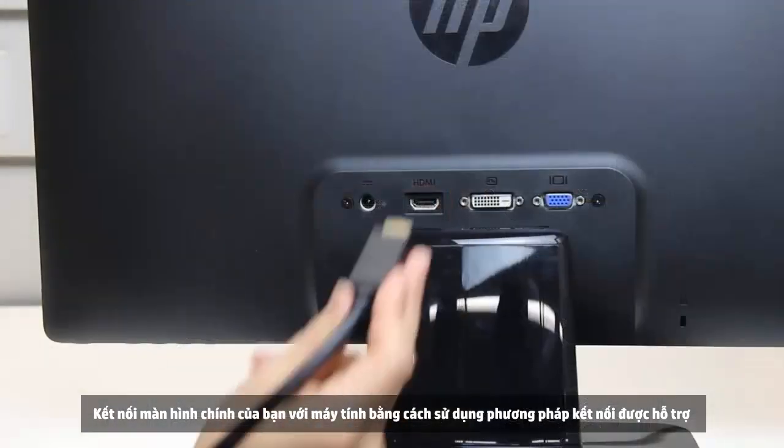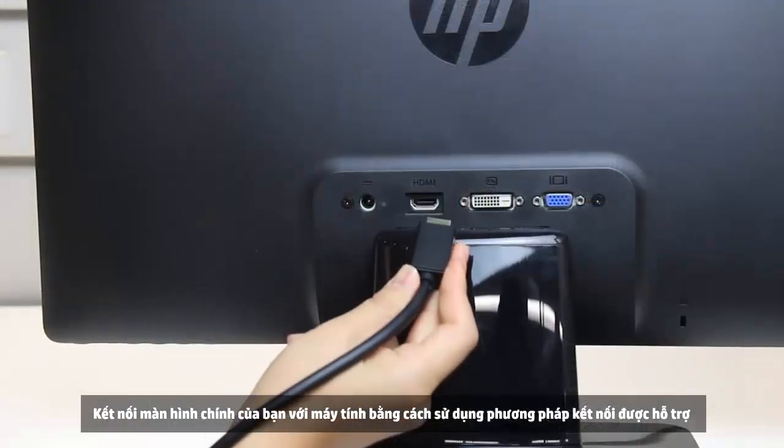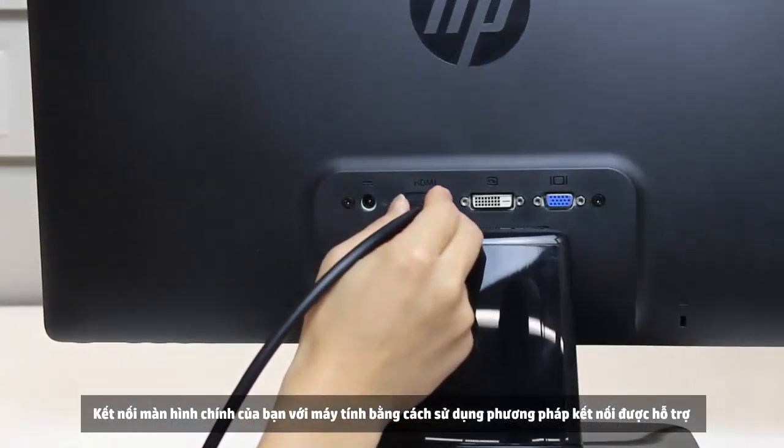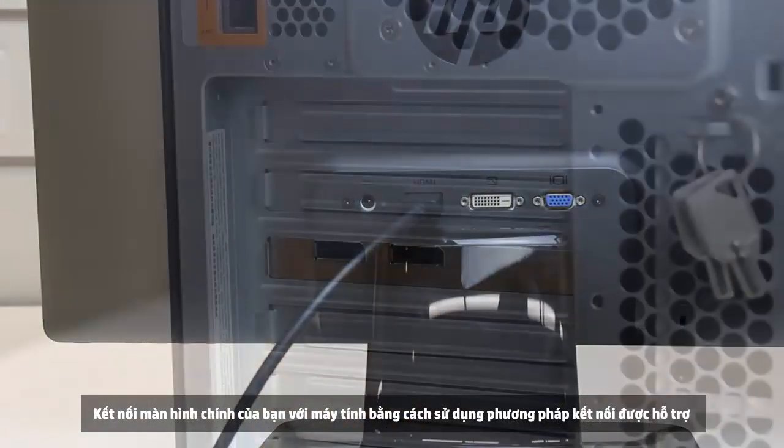Connect your primary monitor to the computer using your supported connection method.